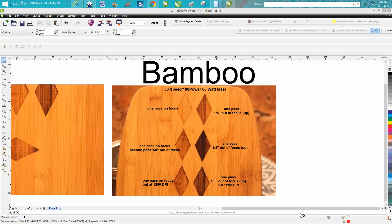Hi, it's me again with laser tips and tricks, and this is about bamboo. I do not like bamboo, but I don't think it's going to go away. A lot of people like it because it's a renewable resource and better for the world.